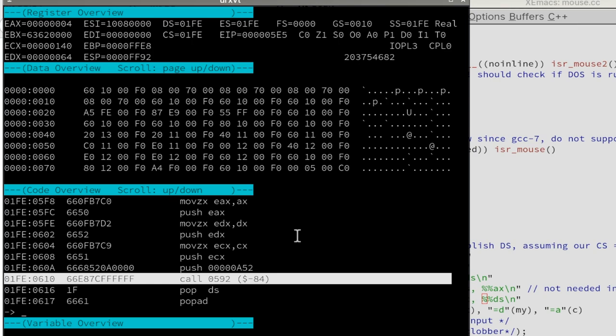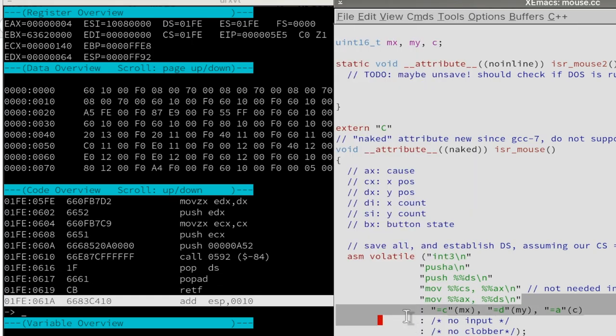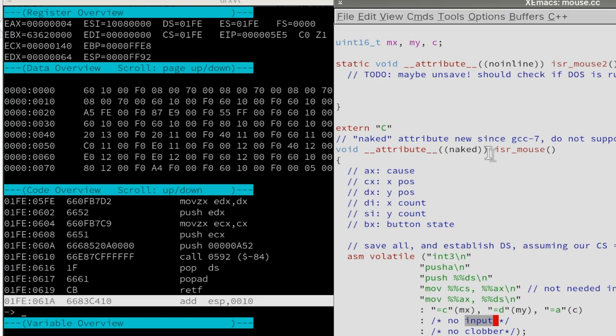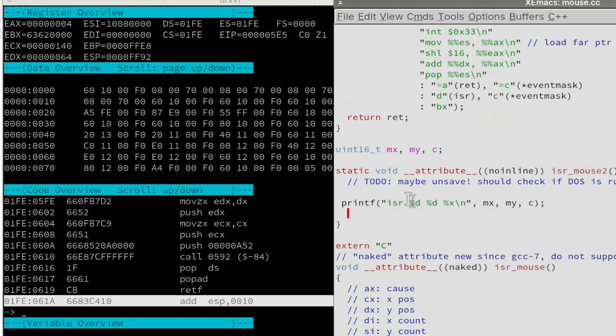And because normally GCC would restore the stack at the end of the function, however we intentionally instructed GCC that this is a naked function and we don't want this. So this is why this doesn't work. So to work around this limitation, I call here another function without arguments, as simple as possible, and do as little as possible here.